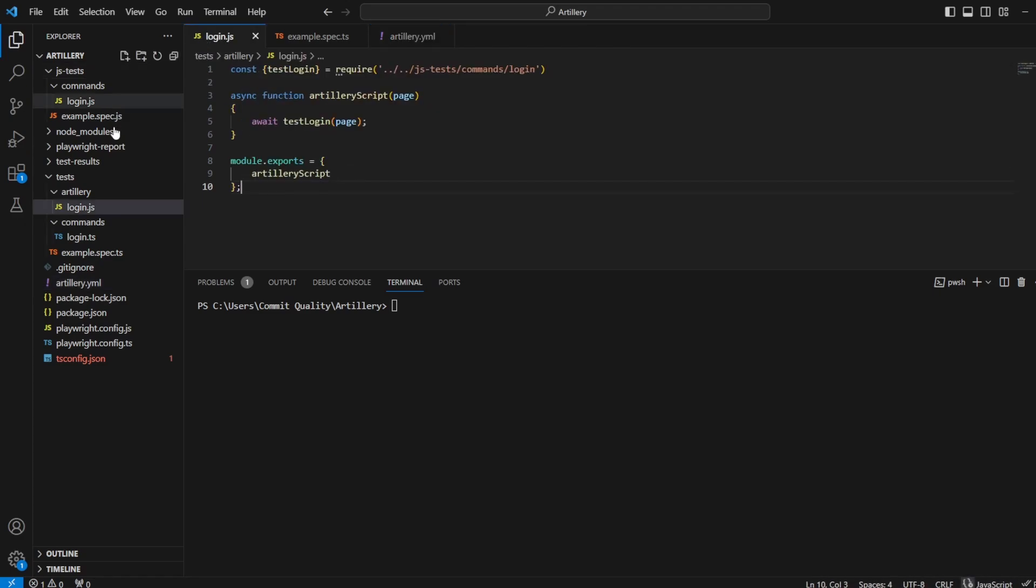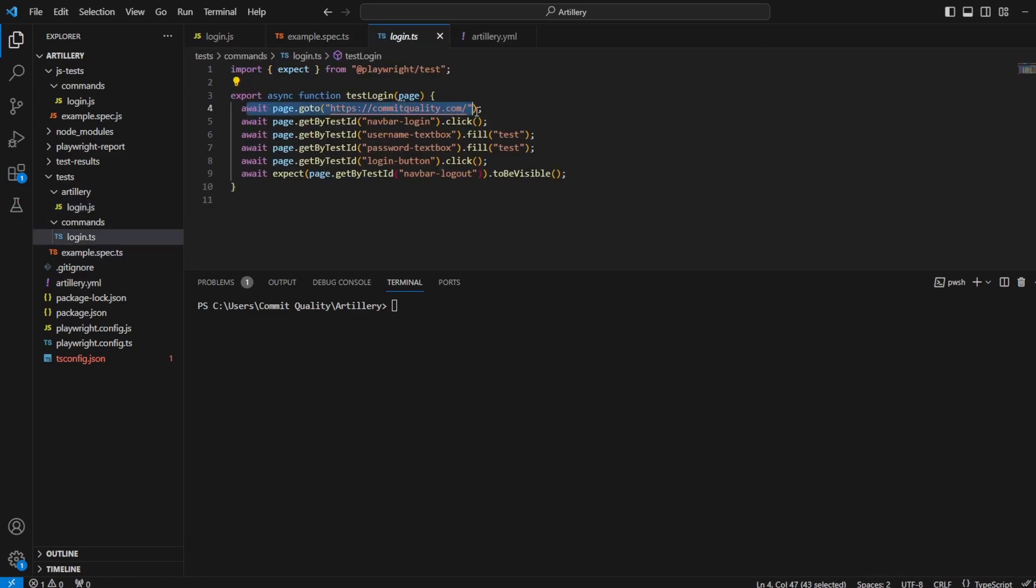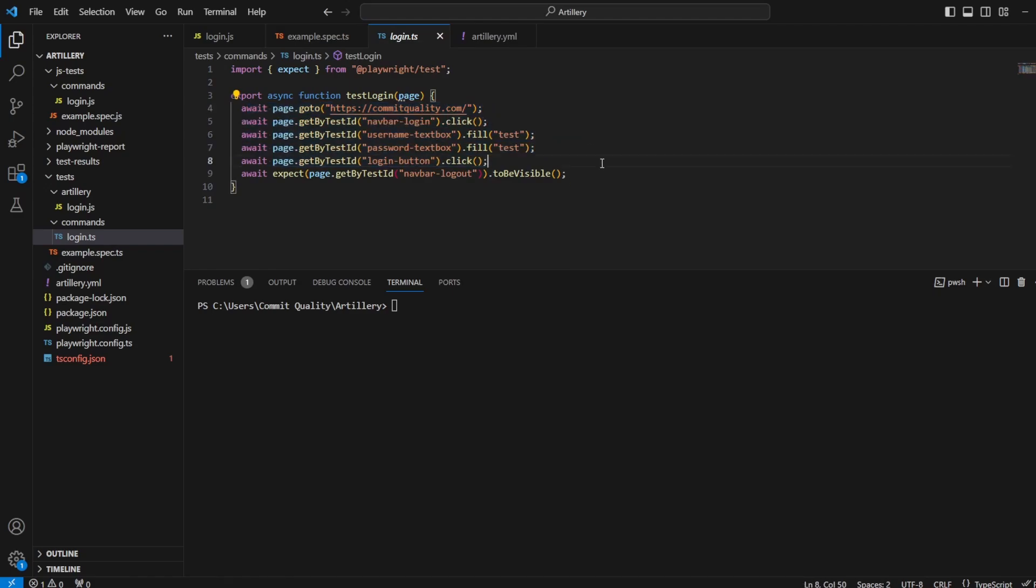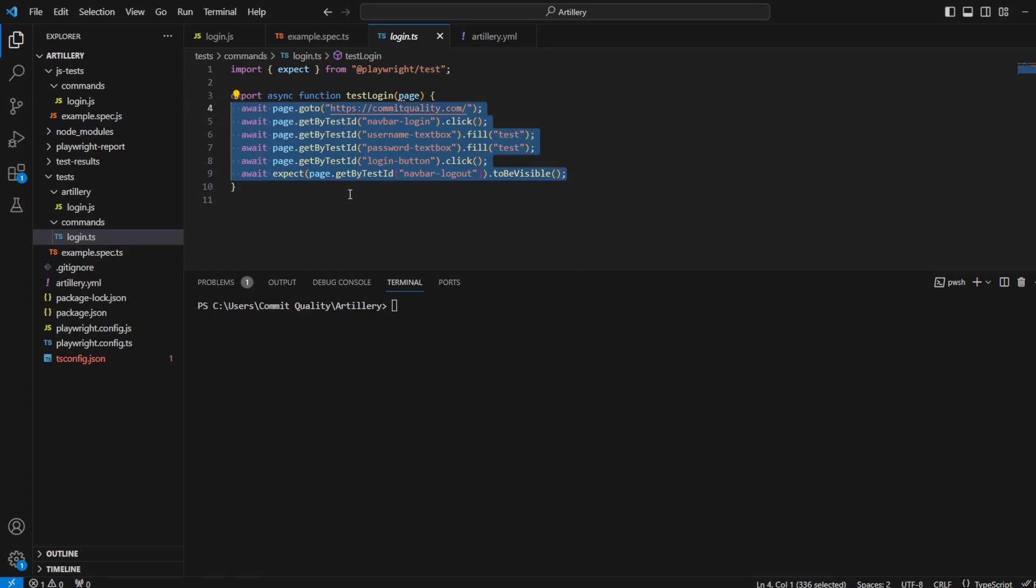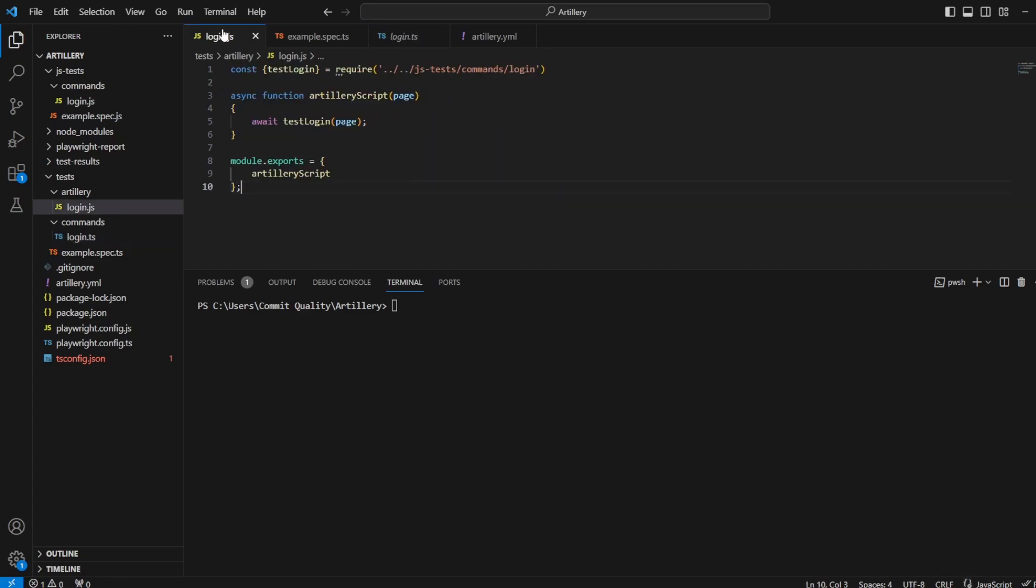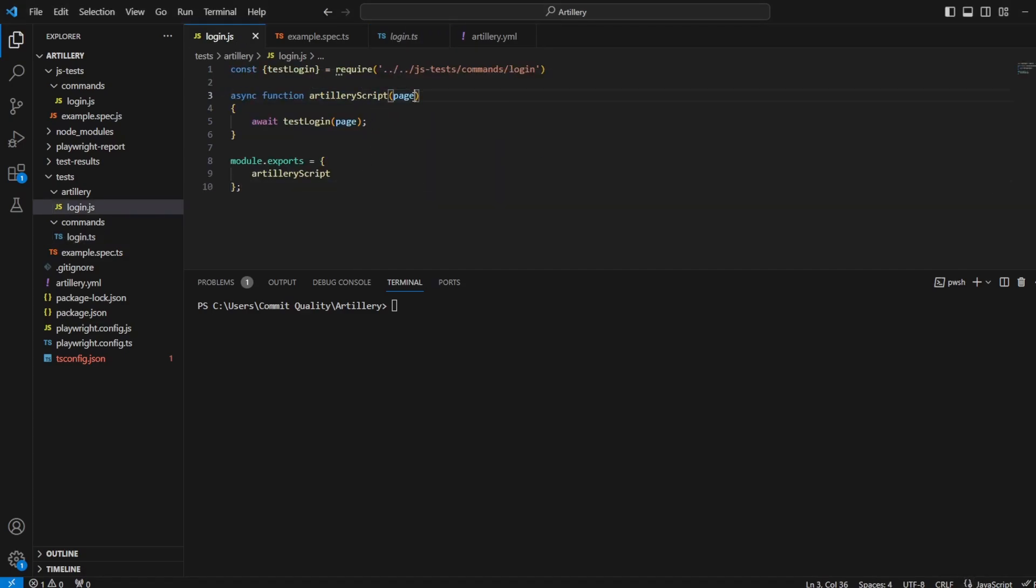If I go to my login JS script, which is where we run our Artillery code, the test login is simple: go to Commit Quality, click the login button, fill in the username and password, login, and make sure that the logout button is visible. Exactly the same we've done in previous videos, but if anyone's watching this fresh, that's all it's doing. And at the moment, we have just the page being passed through as part of this function.